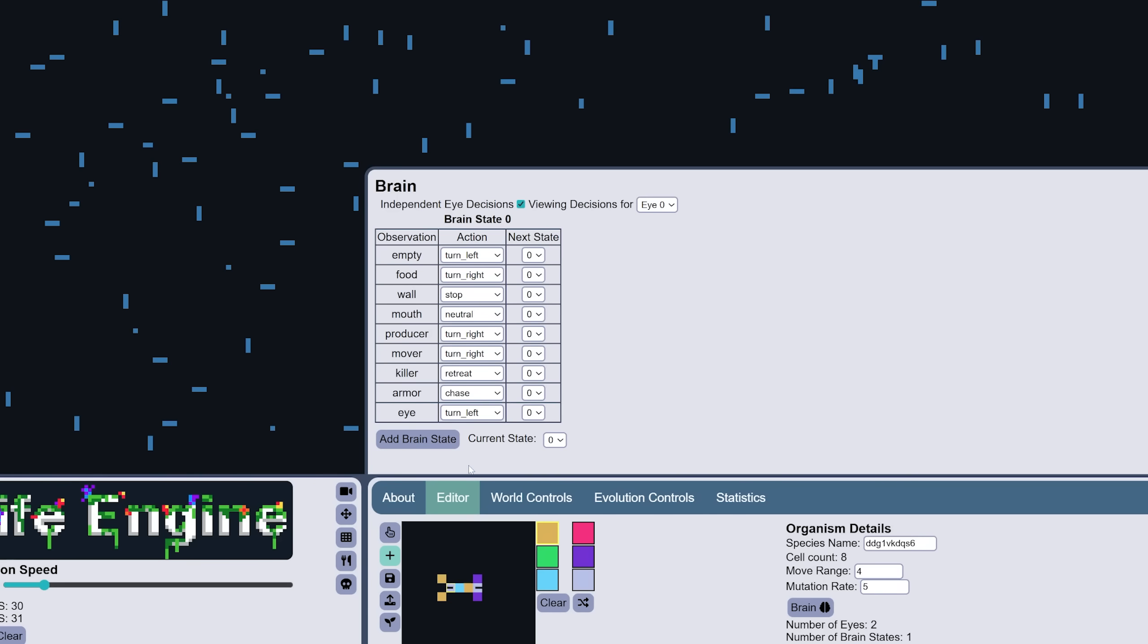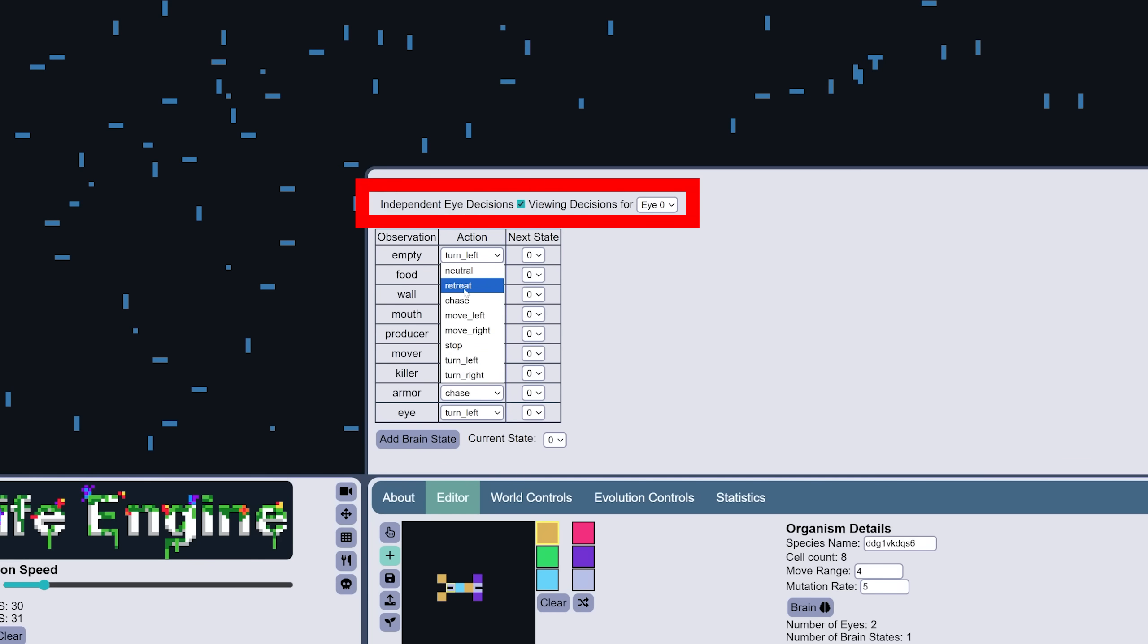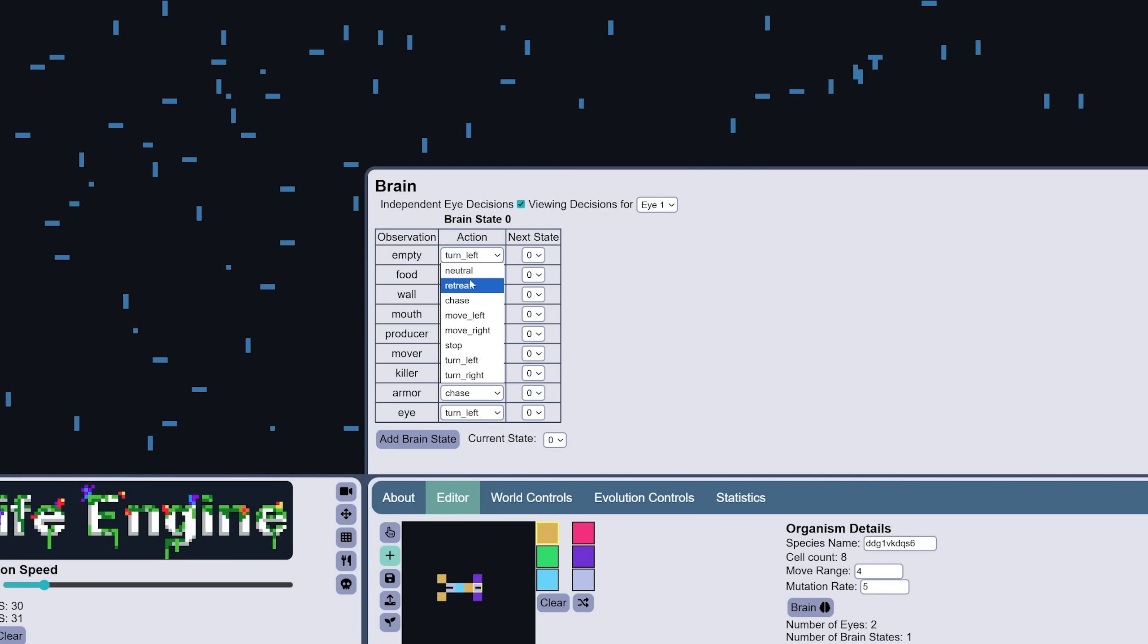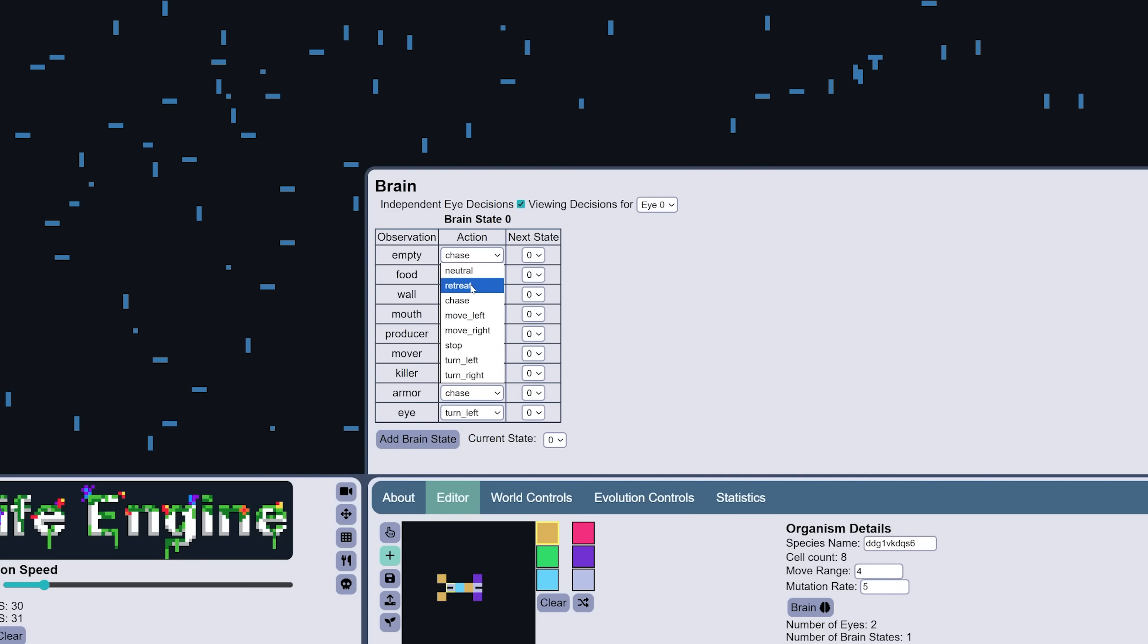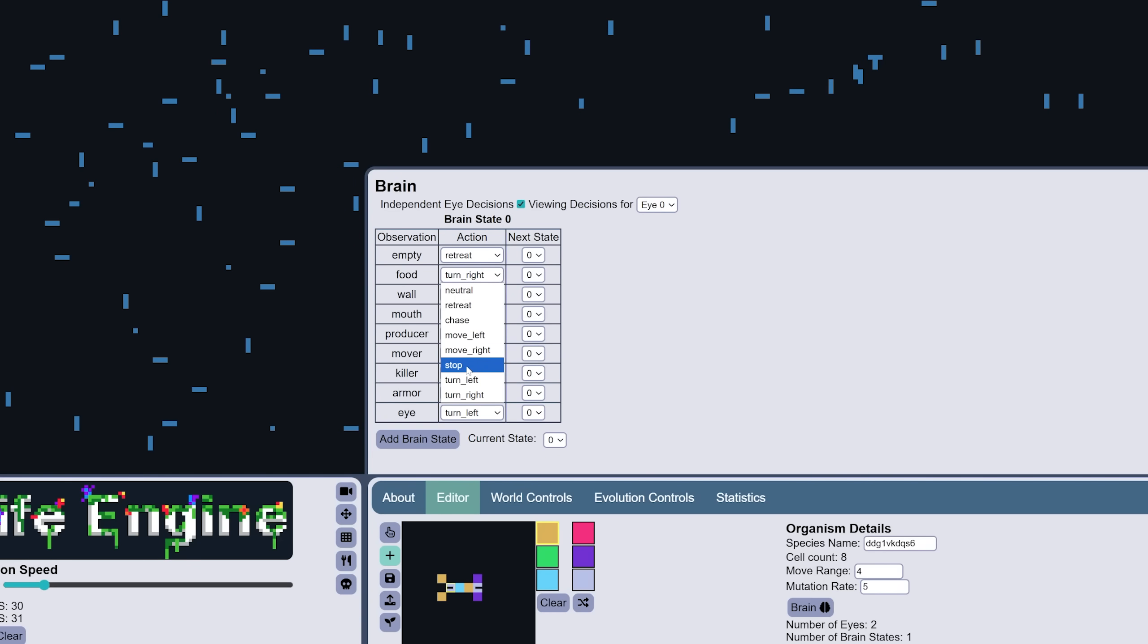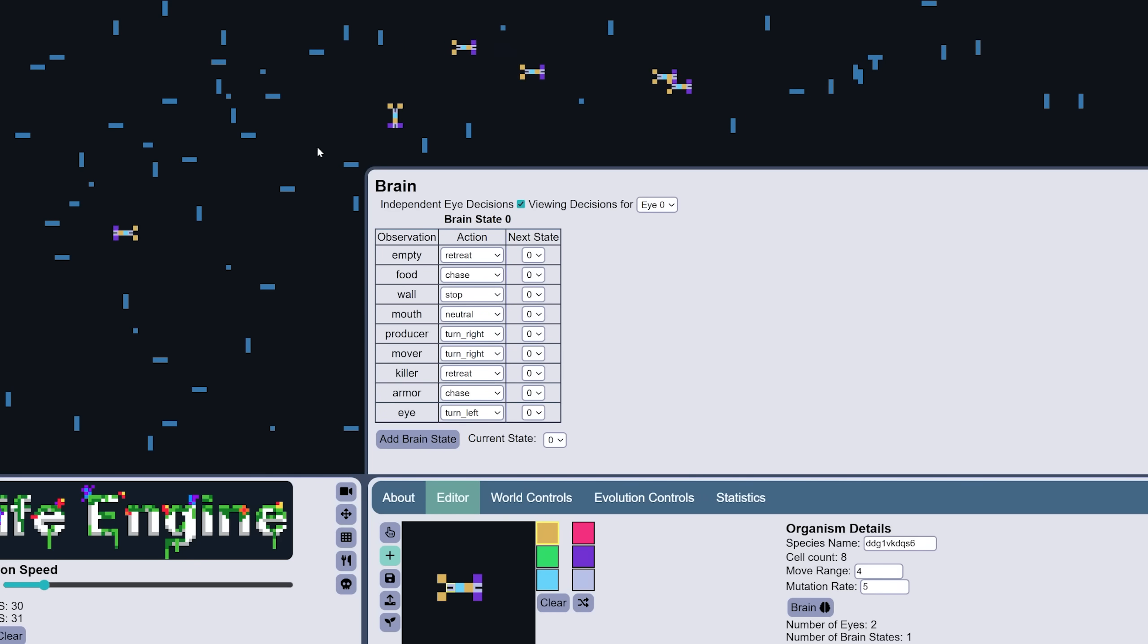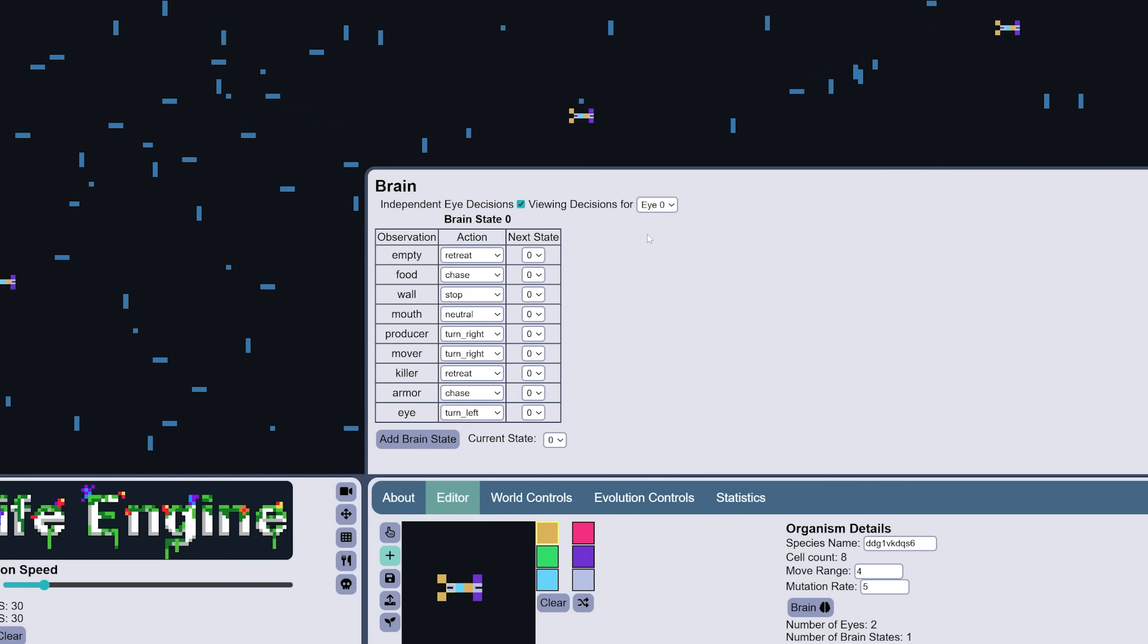And finally, they can also evolve the ability for each eye to have its own set of behaviors. When independent eye decisions is checked, each eye has its own set of decision maps for each brain state. This allows for, say, an eye on the armored side to be more aggressive, and an eye on the unarmored side to be more defensive. Now, this still has the major limitation that only one eye's observation ultimately decides movement, and it still prioritizes the closest observation. It cannot evolve a different prioritization, nor is there a way for multiple eye observations to simultaneously combine to influence the final action.